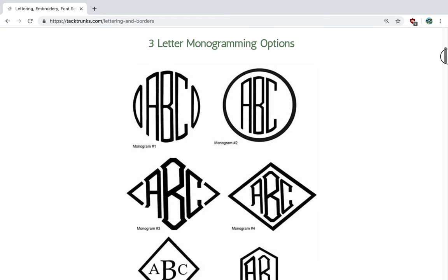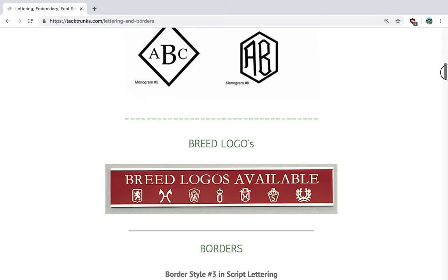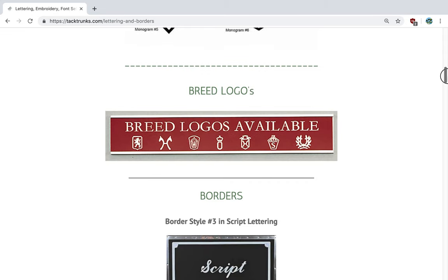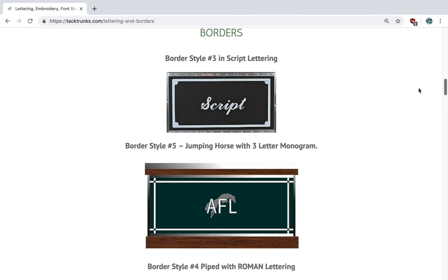Very popular are our three-letter monograms, our breed logos, and borders. The borders would be on the outside and are available to you in the designer tool.